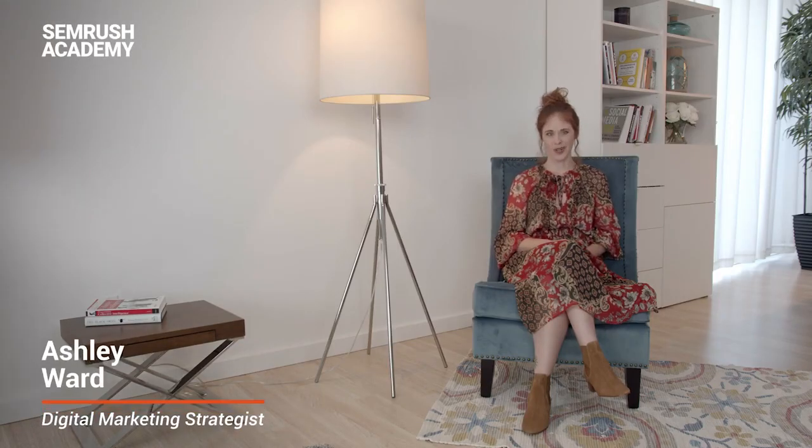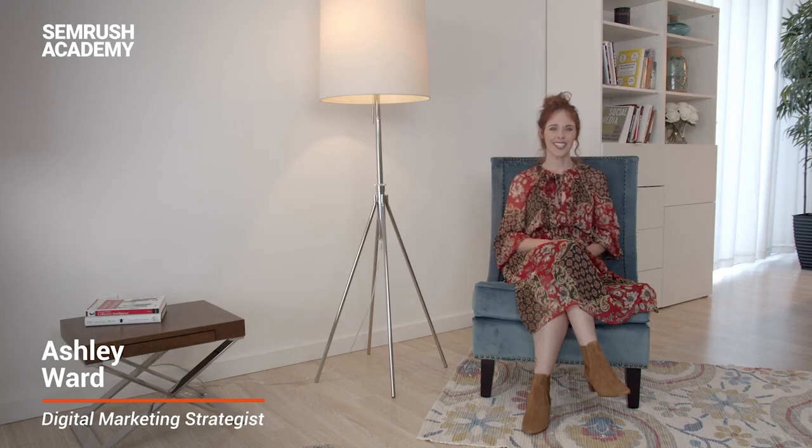Hello and welcome to our SEMrush SEO Toolkit course. My name is Ashley Ward. I'm a digital marketing strategist at SEMrush and a passionate digital marketer. I'll guide you through this course.